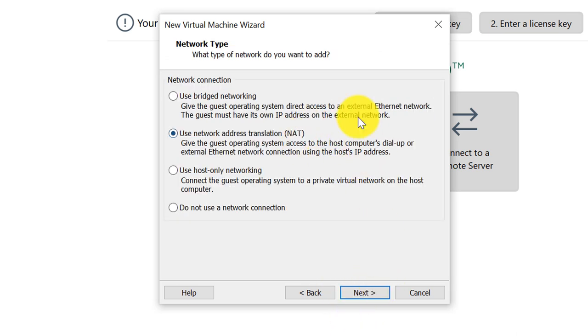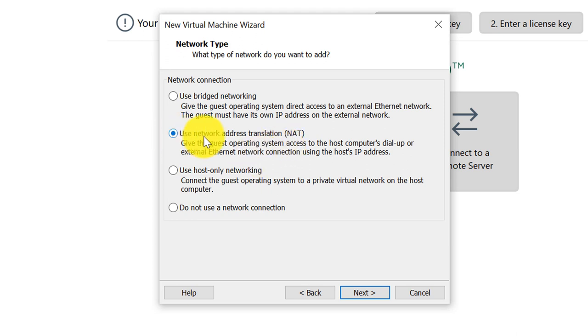Here you choose how the virtual machine will be connected to the network. This is the best default option, use network address translation. Typically it works the best.